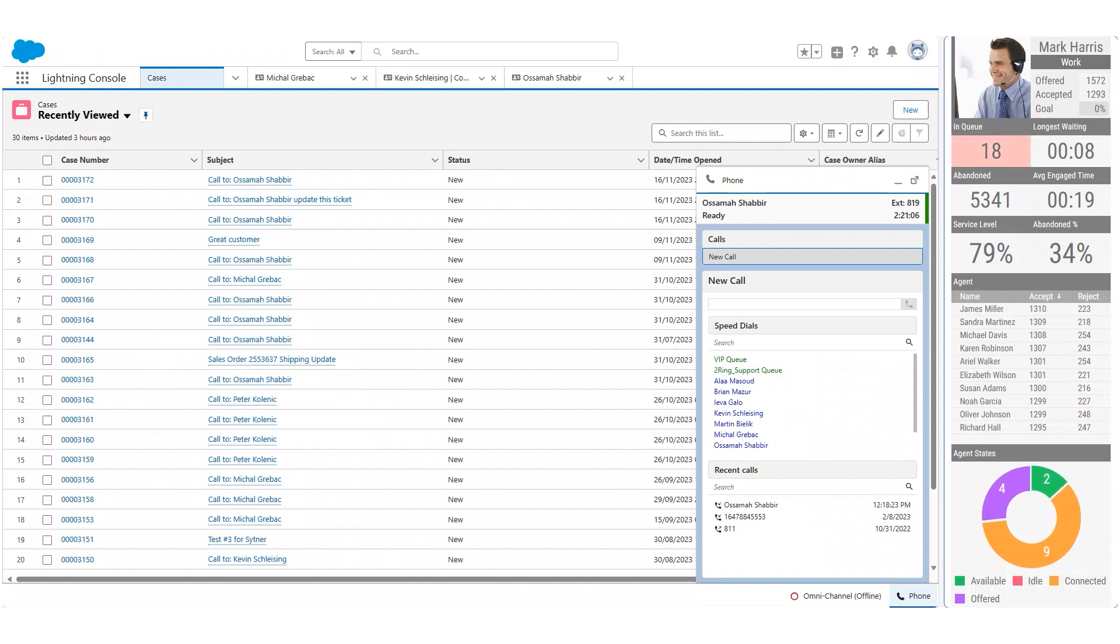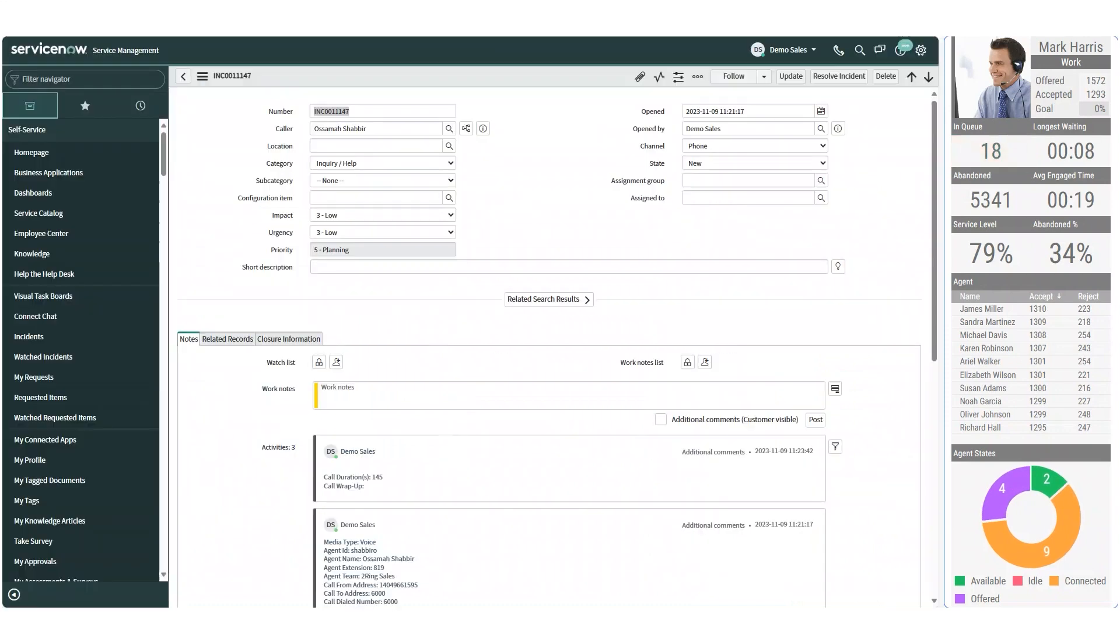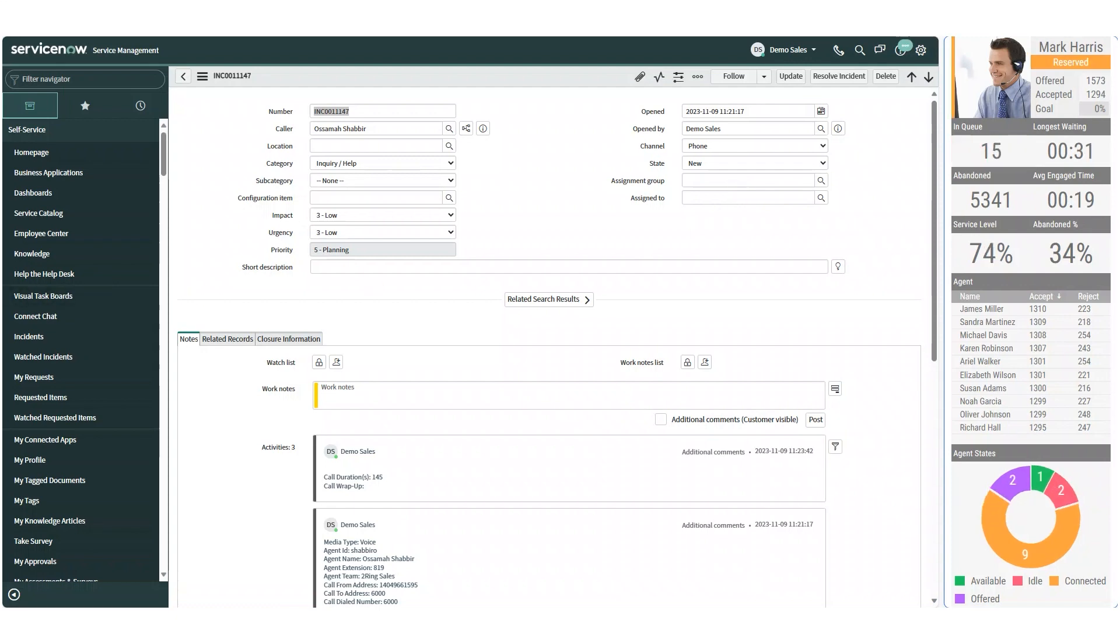We can also fully integrate into CRM systems like ServiceNow and Salesforce and can use the edge split view to display the wallboard.